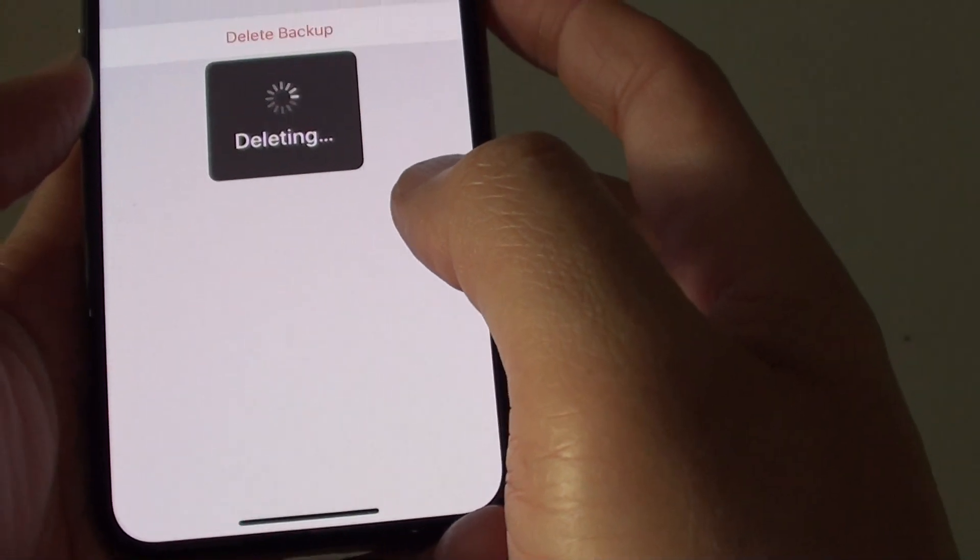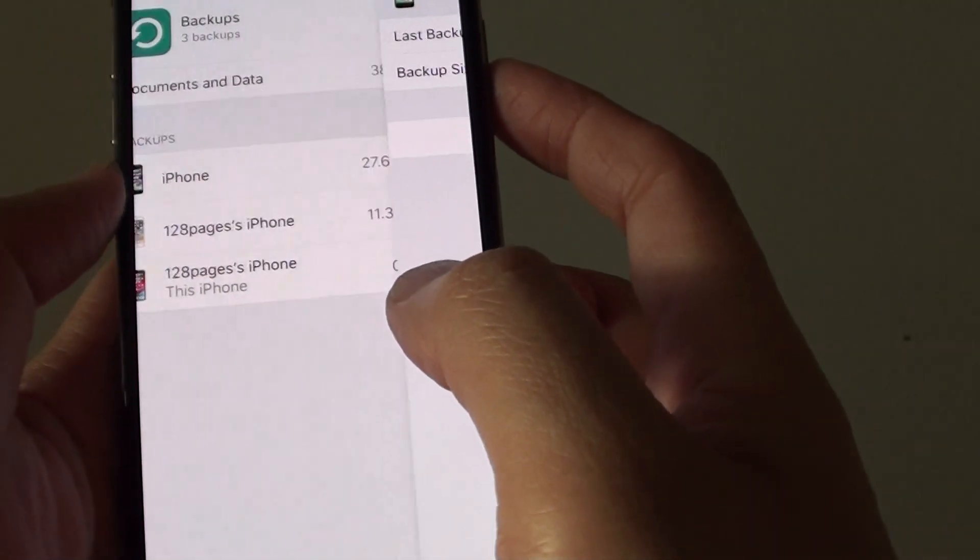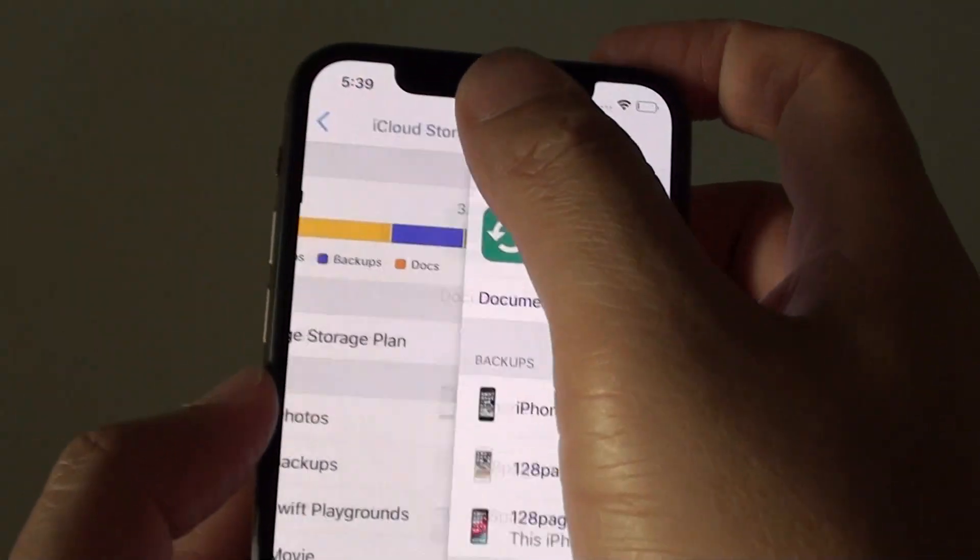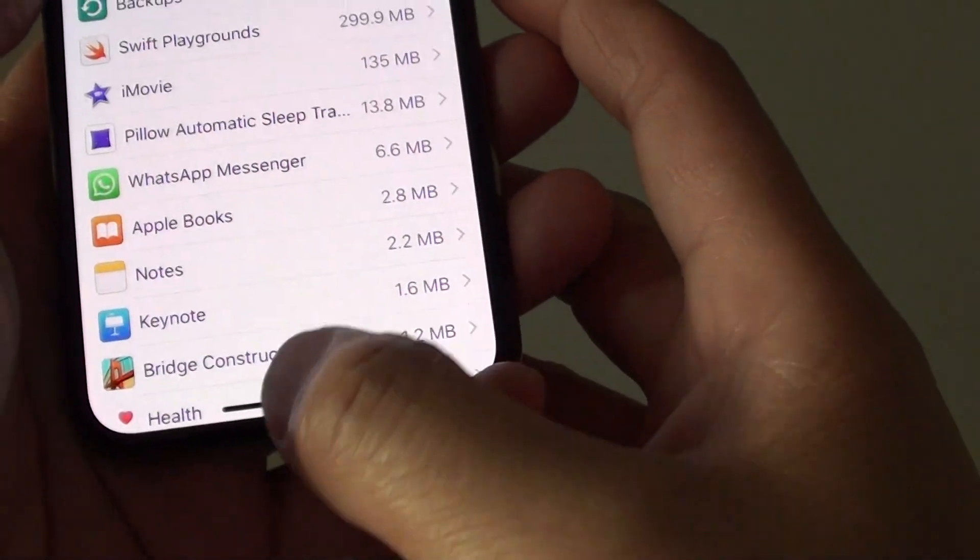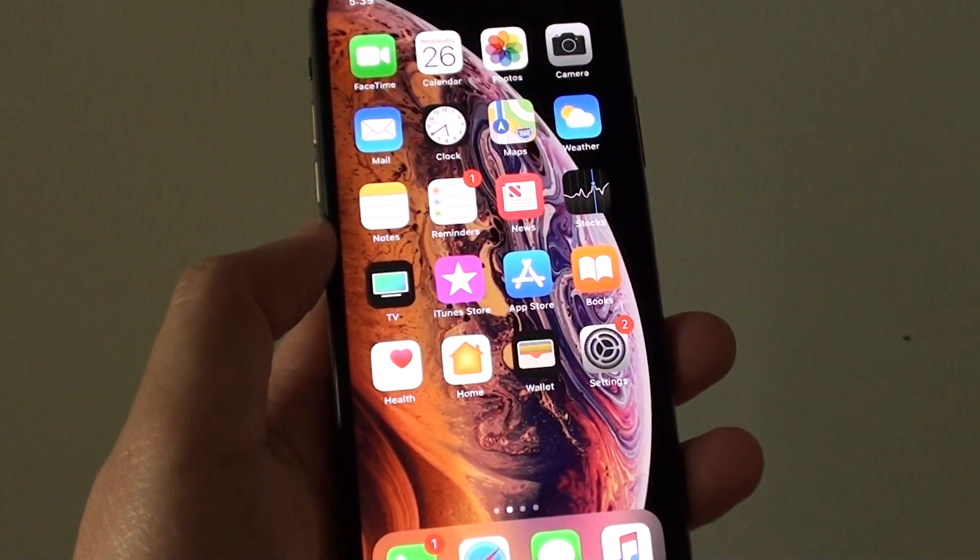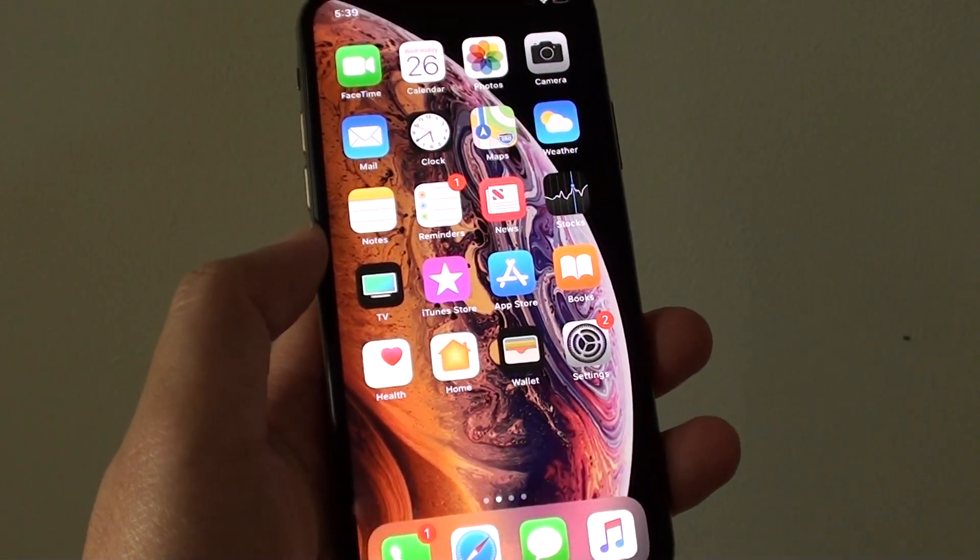So there it is, that's how you can view your iCloud storage space. Thank you for watching this video, please subscribe to my channel for more videos.